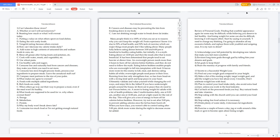13 Secrets to a Successful Weight Loss. 01. Find out your weight goal compared to your height. 02. Make a list of the starting weight, target weight goal, and add the weight you have lost about every 3 months. Don't celebrate weight loss with food. 03. Plan to control your food intake daily; also avoid extra food contact unless you work in the food industry. 04. Cut back on the processed foods you buy. Buy natural foods and take vitamins. 05. Stop eating with the church until you can control your food intake.